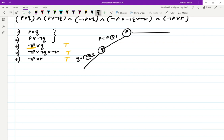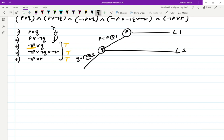I'm at decision level 2 because initially I decided the value for P — P is false — and that resulted in three clauses becoming true while two clauses became uncertain. To decide the truth value of these two uncertain clauses, we choose a value for the other variable, and at that point we move into decision level 2, because now we're looking at two other clauses.